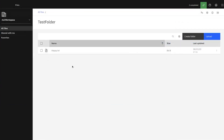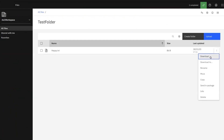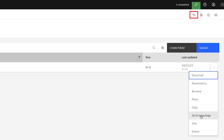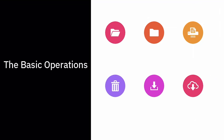For every file in the folder, clicking on the three-dot menu lists the options: Download, Rename, Move, Copy, Delete, and Send in Package. Also, in the right top corner is the option to share folders via a link, which is explained later in the demo. These are the basic operations that can be performed for the files in a folder.